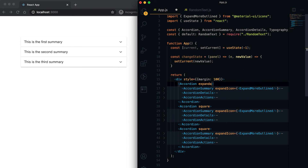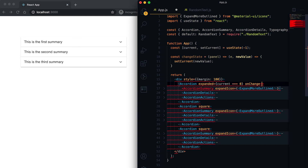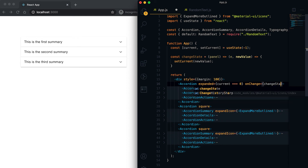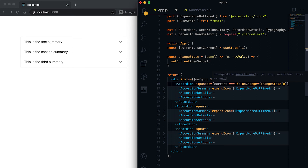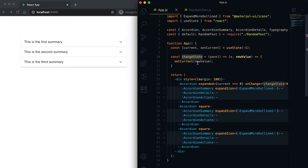Now I can pass these props into each accordion. We have the expanded prop — for the first accordion, it will be expanded if the current state is equal to zero. If we click on this accordion it will call handleChange and pass the value zero. When the accordion expands or collapses, it calls handleChange, and the new value will be true if it is expanded.